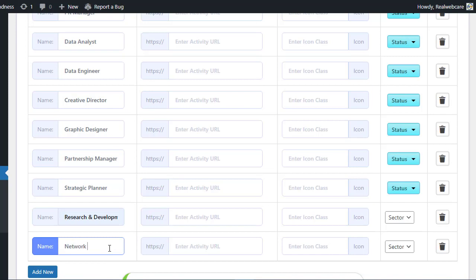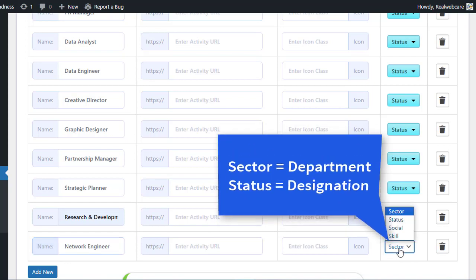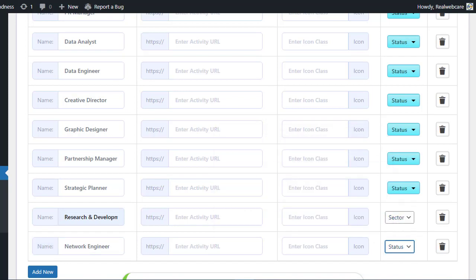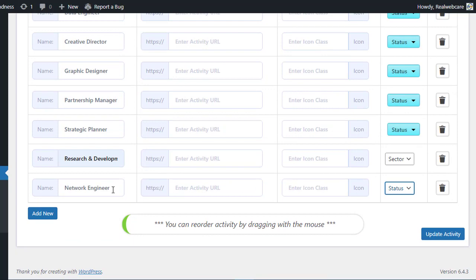We've set up some dummy contents to give you a better understanding. But remember, you can customize these activities and designations according to your company's organizational structure. So, don't skip ahead. Stick around and we'll show you how to apply these activities to your team members in just a moment.